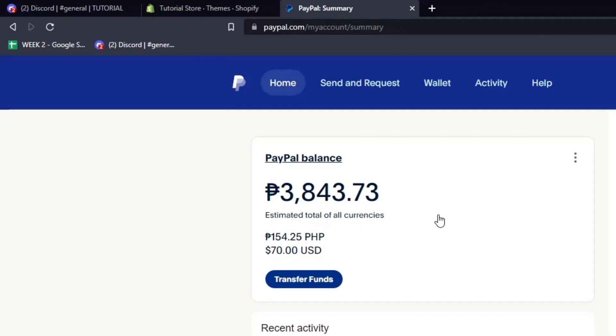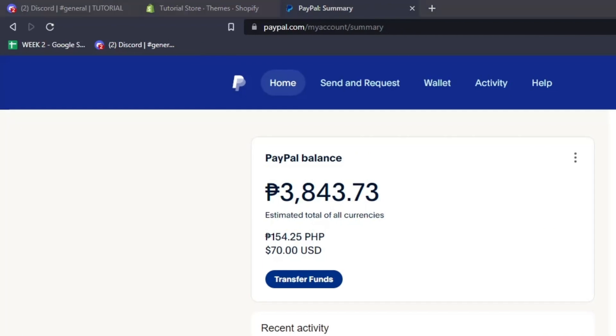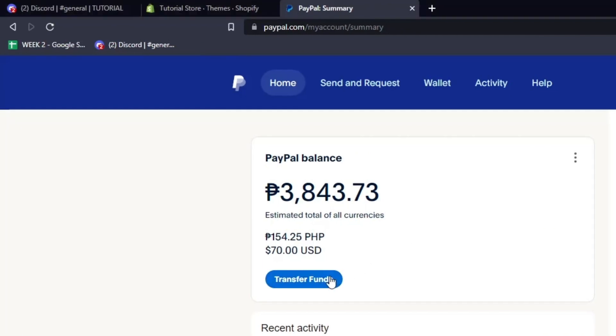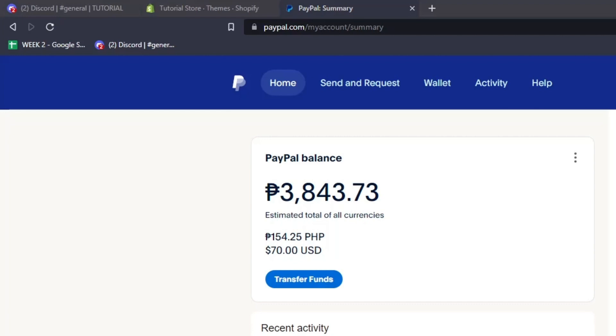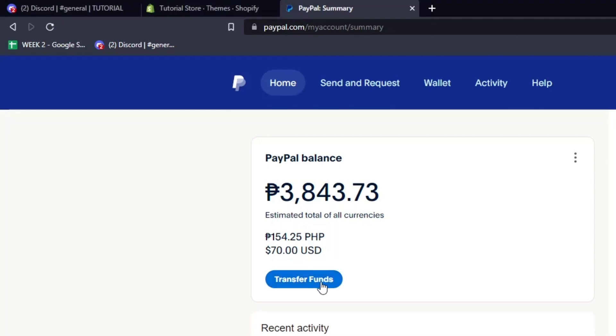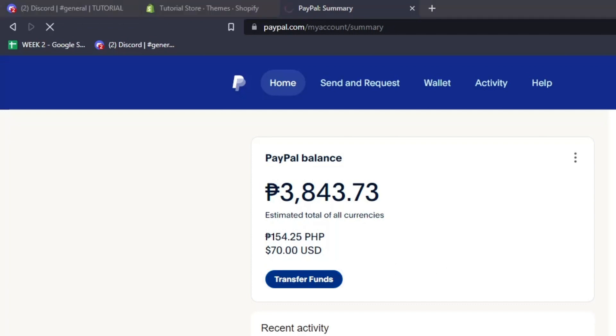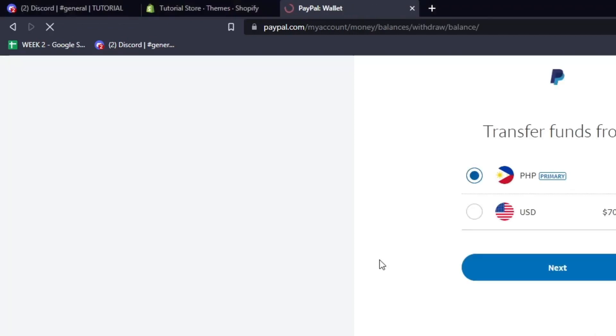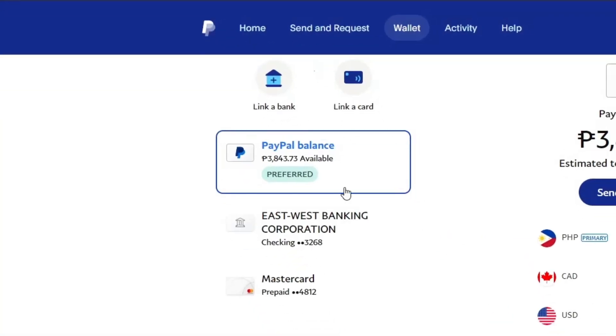Alright, now for now, let's go back to your PayPal dashboard, and let's try to do some transfer of payments. So here we have a current sample of a PayPal balance, and there's a button that says transfer funds underneath it. Go ahead and let's try to transfer some funds by clicking on transfer funds. After clicking on transfer funds, you'll be shown a list of your PayPal balance and all the cards and bank accounts linked to your PayPal account. For example, I have East-West Banking Corporation linked and a MasterCard prepaid debit card linked as well.